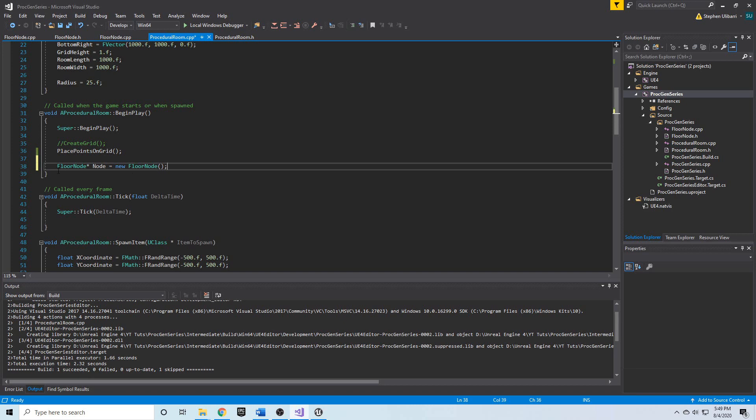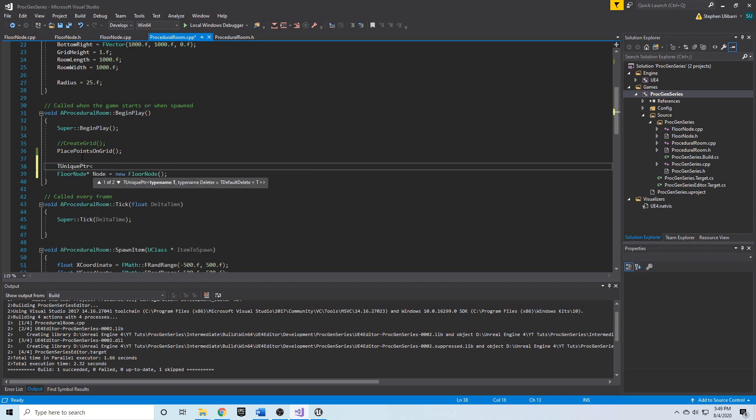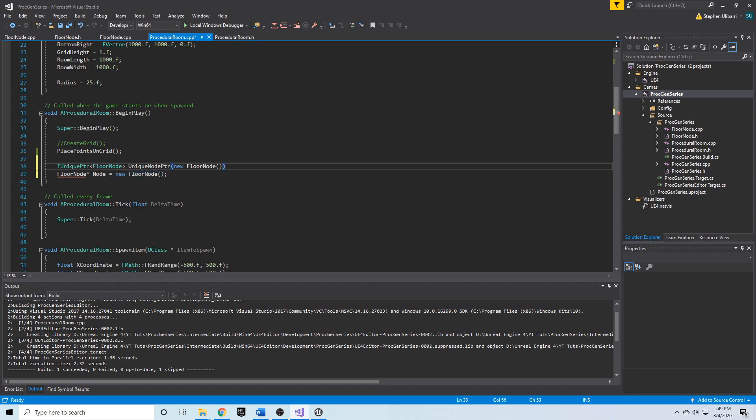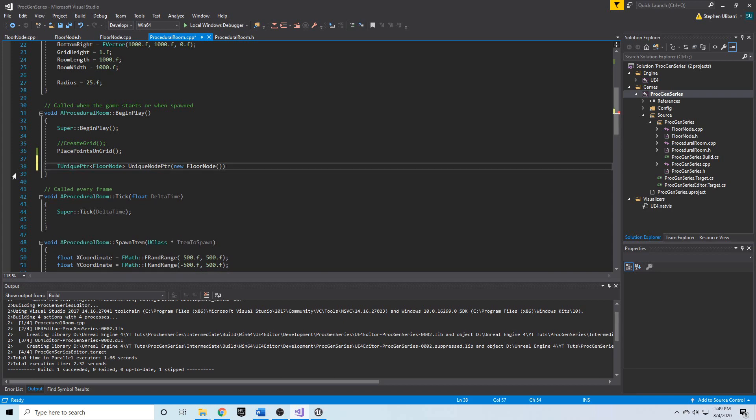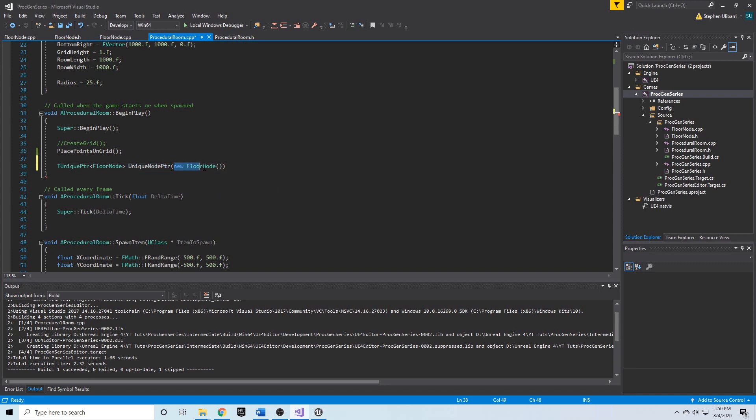So, what we'd do is we'd say TUniquePointer, and it's a template type, and we're going to use the type floorNode. And we can call this uniqueNodePointer. And what you do is you initialize it by calling new floorNode inside like this. So, what this does is it creates a TUniquePointer with the template type floorNode called uniqueNodePointer. And that unique node pointer can act like a pointer. It points to this new floorNode object that we created.